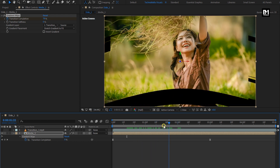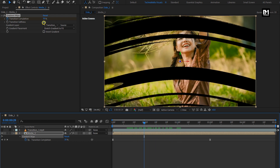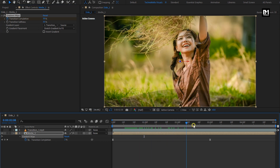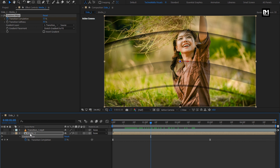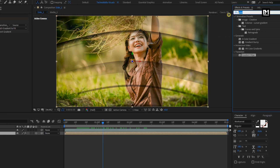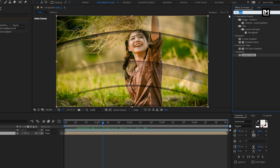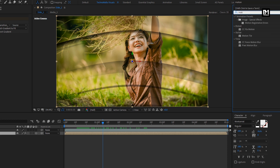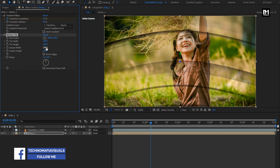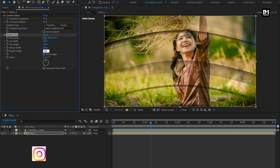Here we will set the Gradient Layer to Transition 1. Here we will set Transition Softness to 30%. You can see the preview. Now for this media composition, in Effects and Presets, search for Motion Tile and add it to the media composition. Set Output Width to 200, set Output Height to 200, and select Mirror Edges.